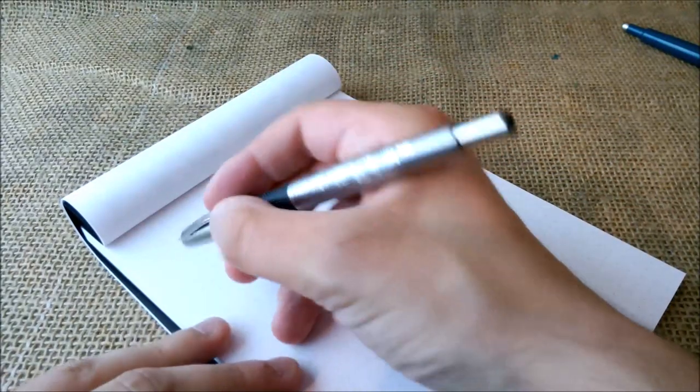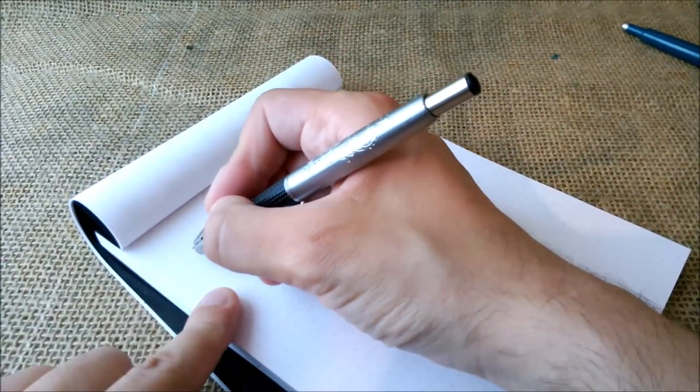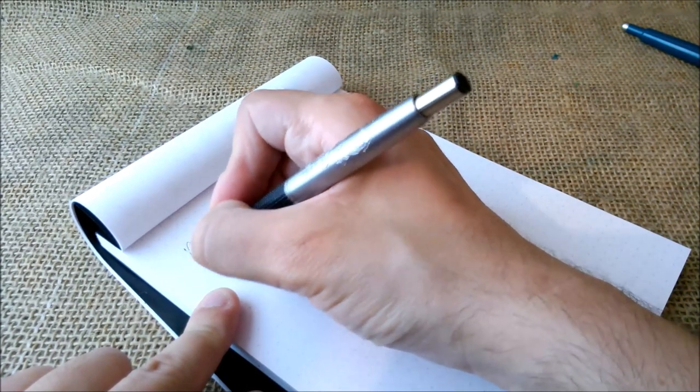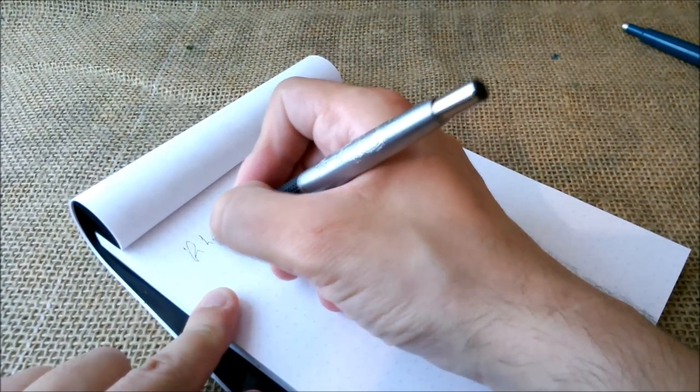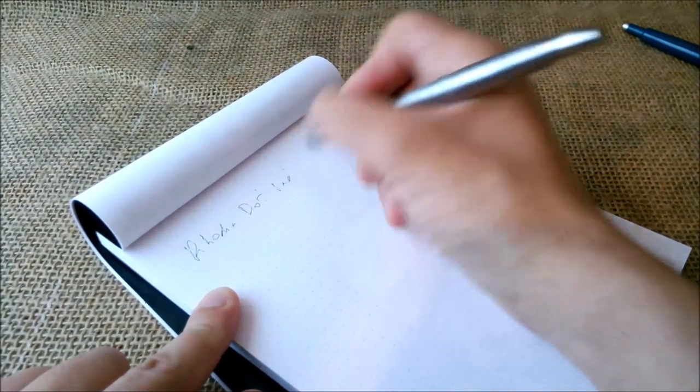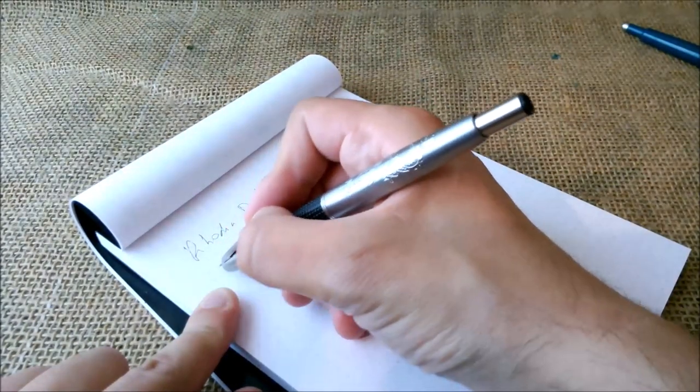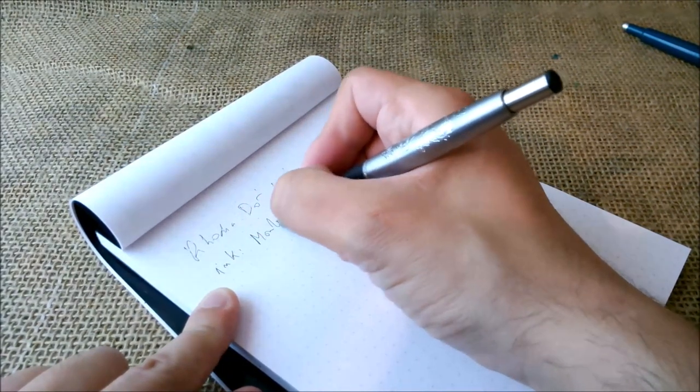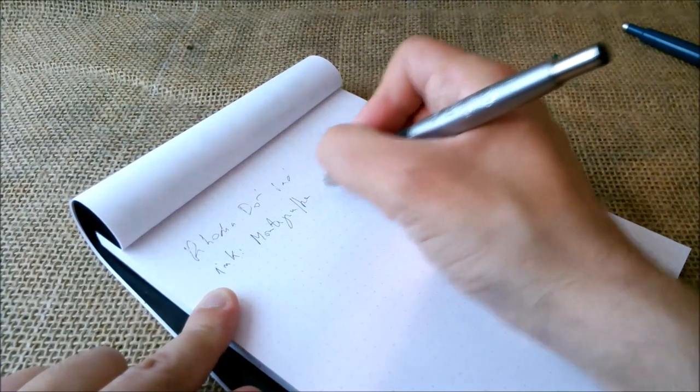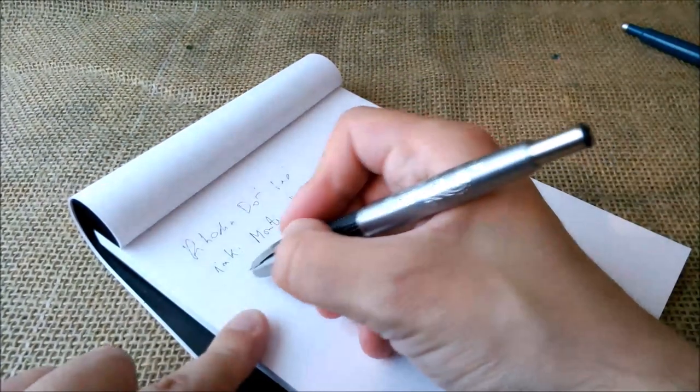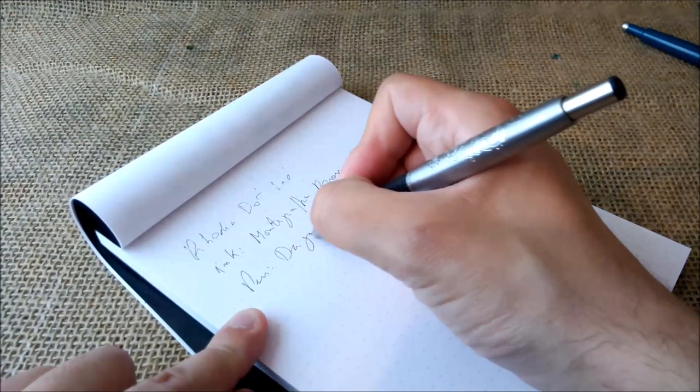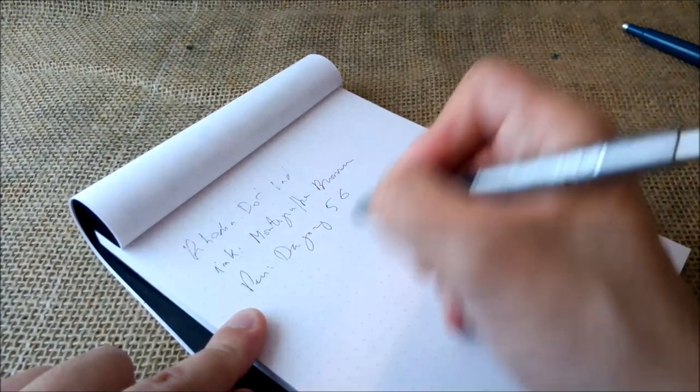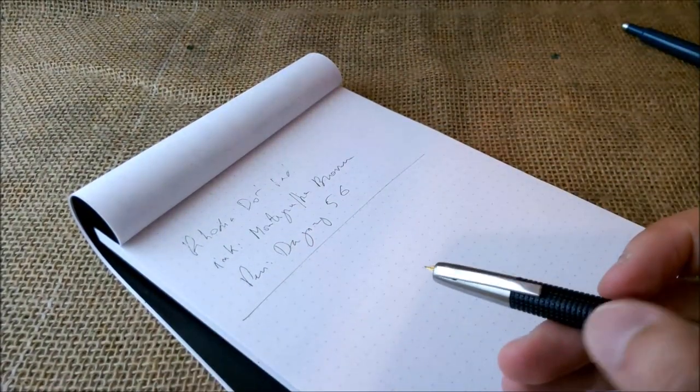So let's see. This is uncapped now. Maybe it won't write right away, but let's see. The paper is the usual Rhodia dot pad. The ink is Montegrappa brown. And the pen is the Dagong 56.